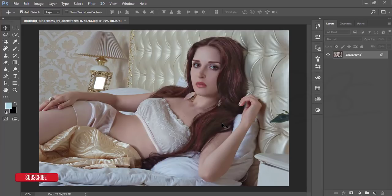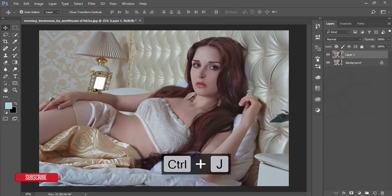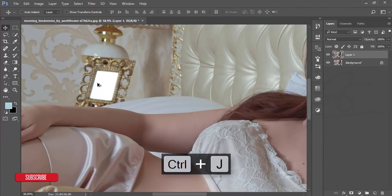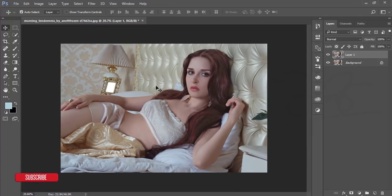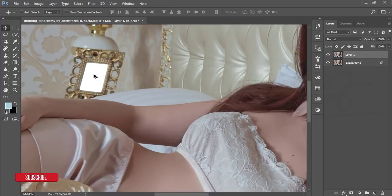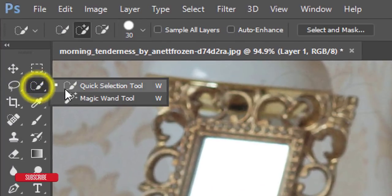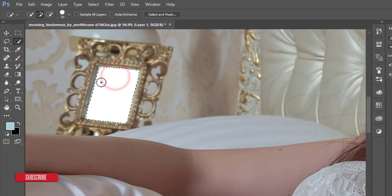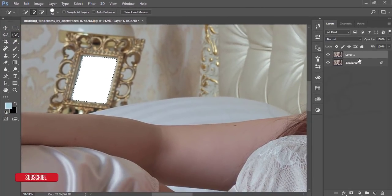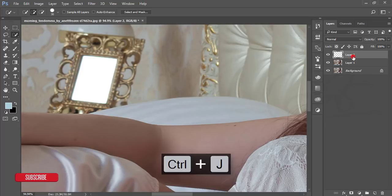Let's start. First, make a copy by pressing Ctrl+J. Here is a photo frame — this one is not fully filled up, it's blank. That's why I'll go to the Quick Selection tool and select it, then press Ctrl+J to copy it.